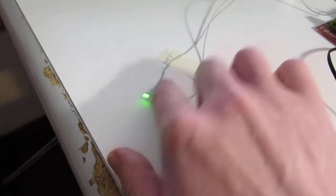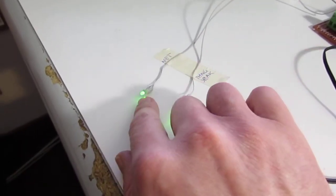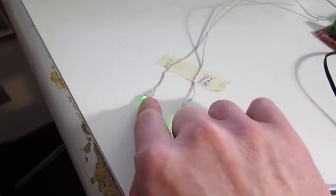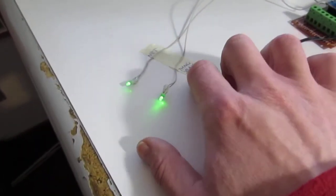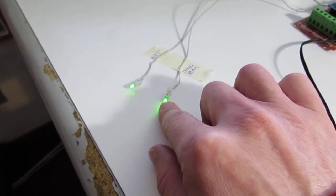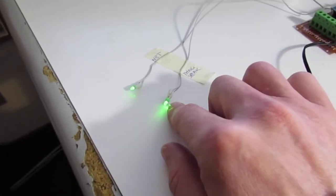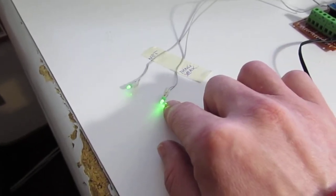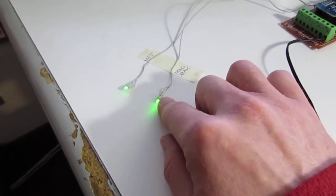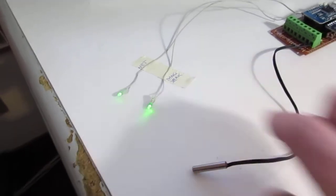This LED here is the network internet connection and this one here is on if the send to ThinkSpeak was ok.